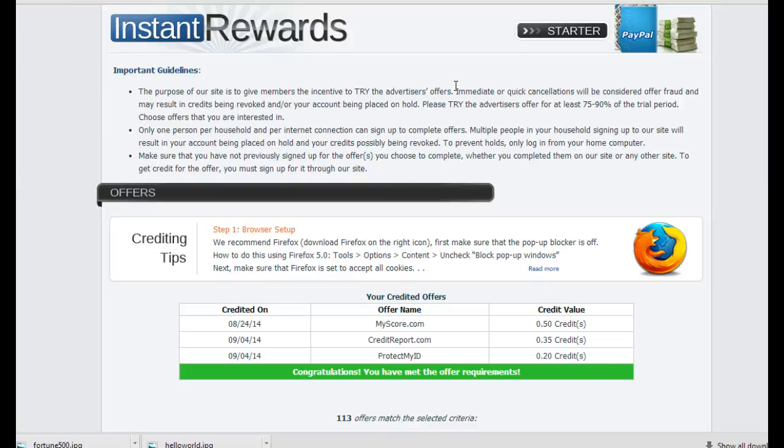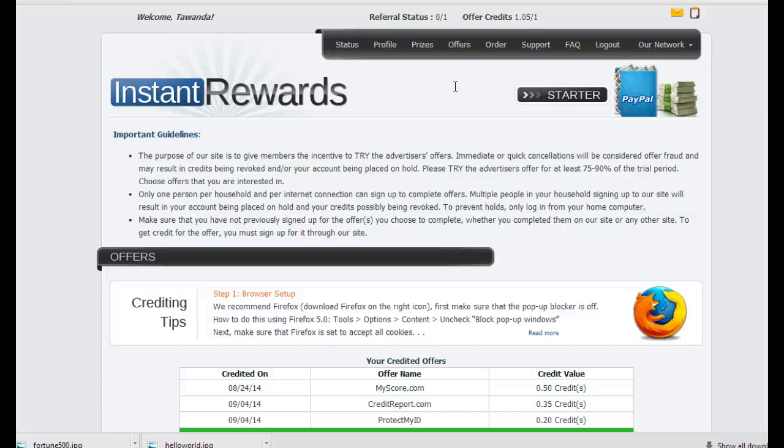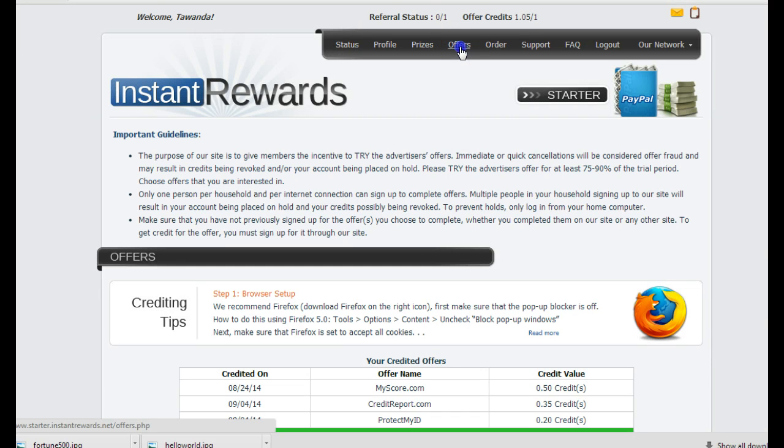It's called Instant Rewards. If you want to find out how you can make $20 all the way up to $120 every hour. It doesn't have to be every hour, it can be every minute. It depends on your drive and how fast you're trying to make this money.